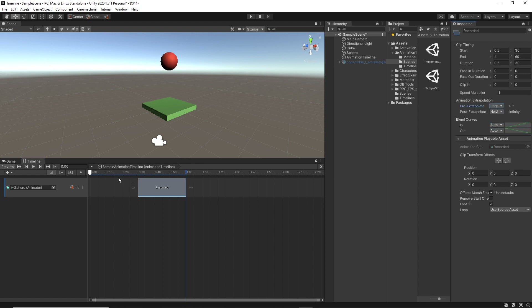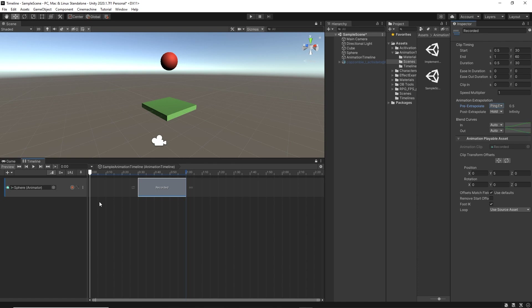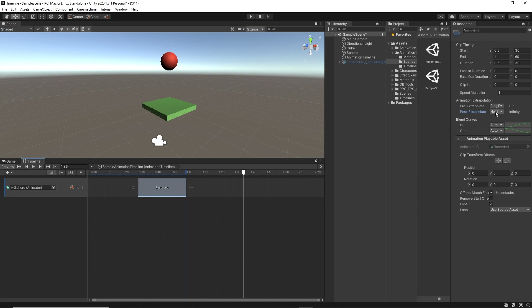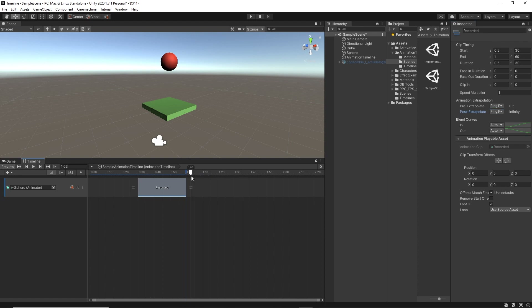We can change it to Loop, which will play the animation over and over again. There's also a cool option — Ping Pong. It's like the boomerang effect: it plays the animation, then plays it in reverse, which gives a smooth and seamless loop animation. I'll choose that for now. As for the post extrapolate, it's exactly the same. If we move the playhead through the timeline, we can see that before we pass the animation the ping pong effect is active, but as we pass the animation it stops — that's because the post extrapolate is set to Hold. If we change it to Ping Pong and move the playhead after the animation, we'll see that it's working.